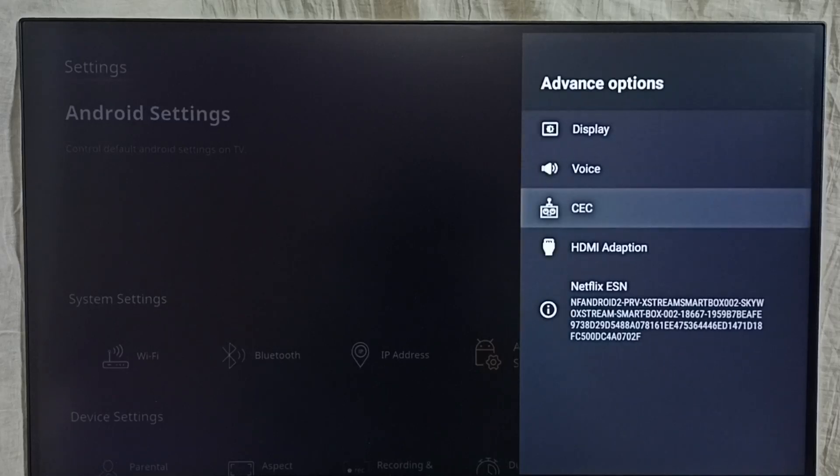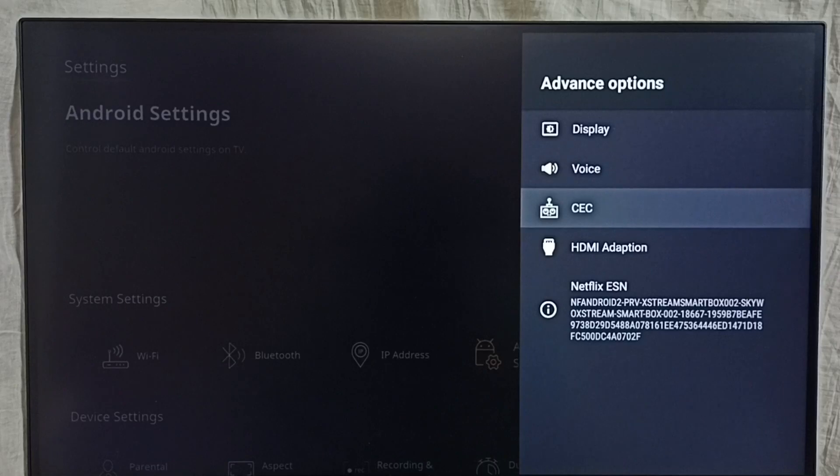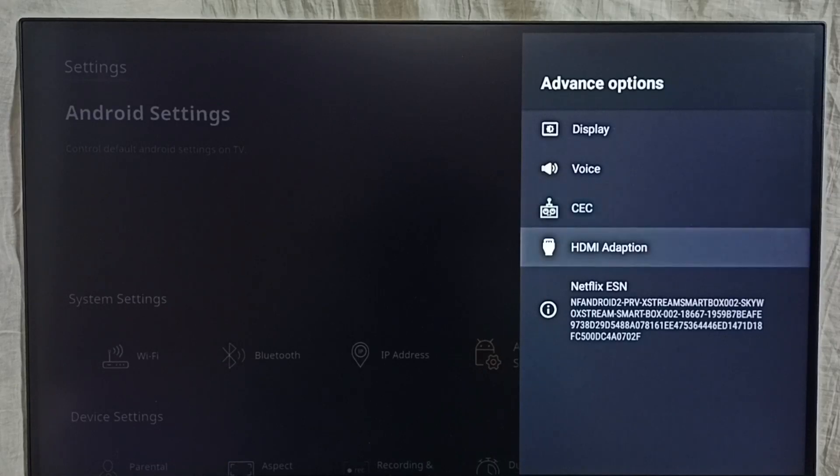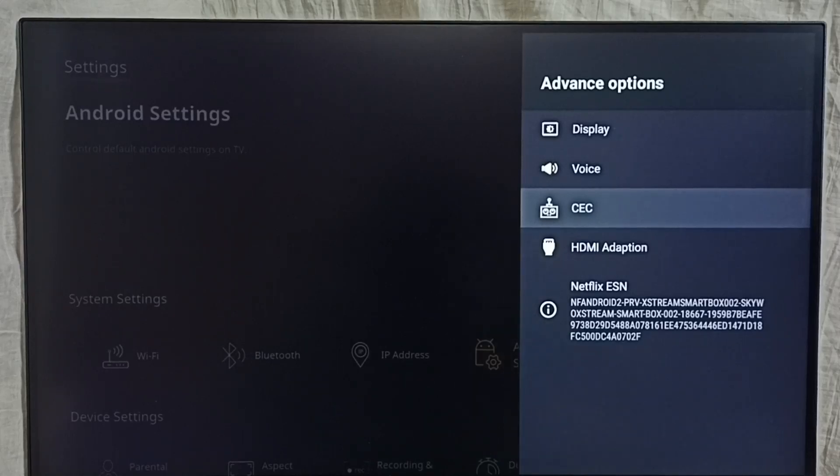To turn on or off HDMI CEC, just go to settings, Android settings, device preferences, then select advanced options. Under advanced options, we can locate HDMI CEC device control.